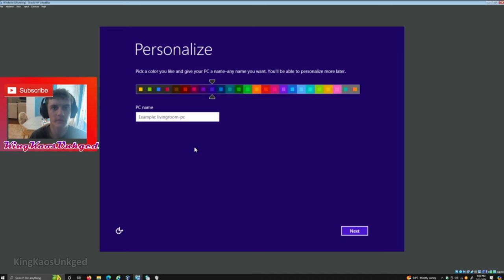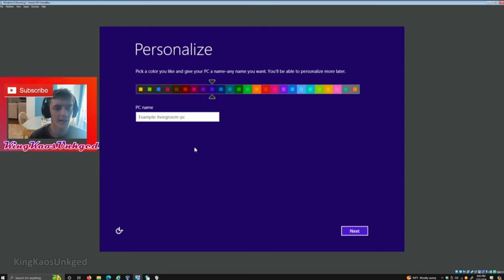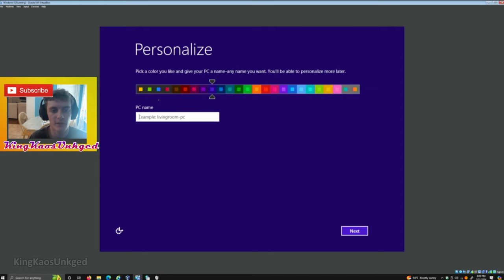Twelve years later, so this year it is 2024. Right here we have the setup screen for Windows 8.